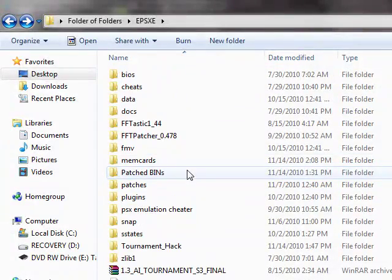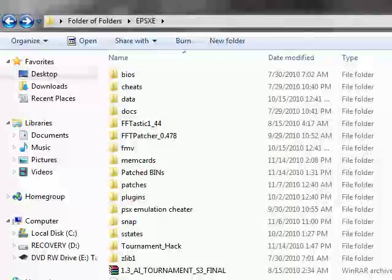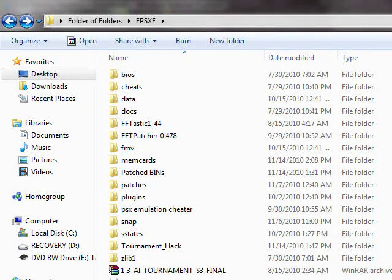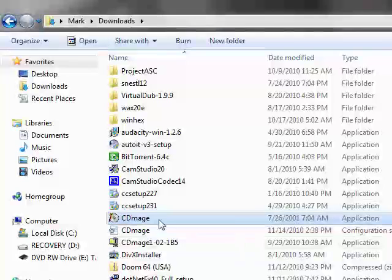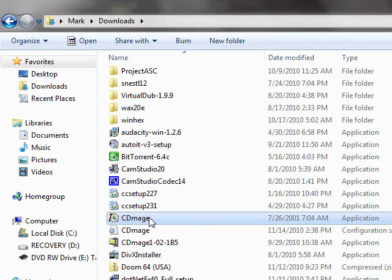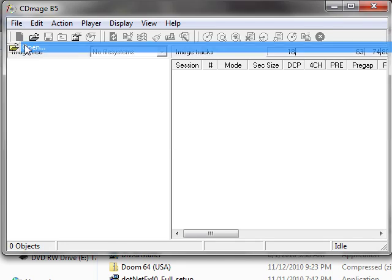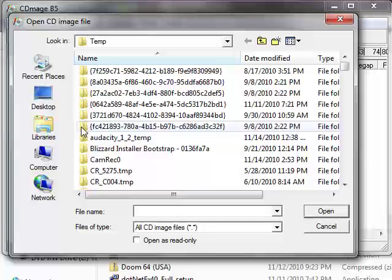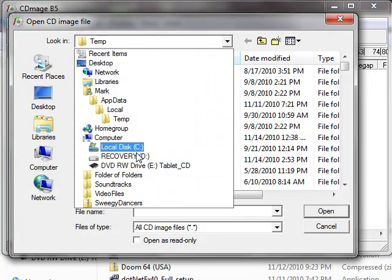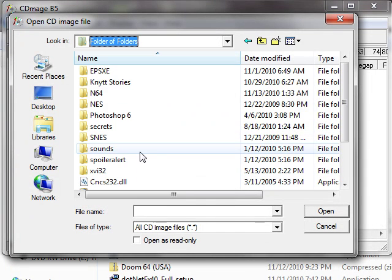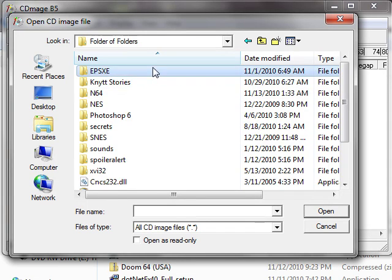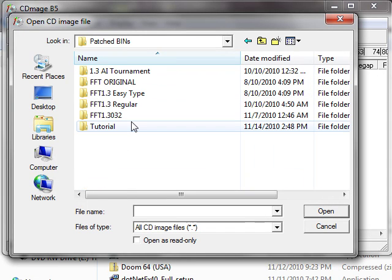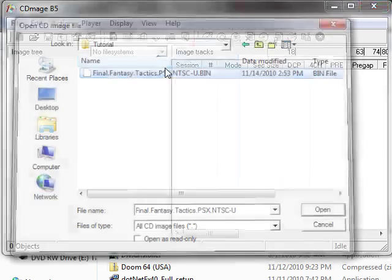Now it's not quite ready because you've got to use CD Mage. Go to wherever you installed CD Mage, which I did in my Downloads folder.